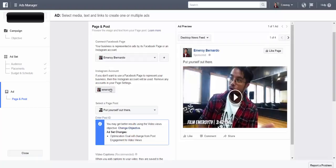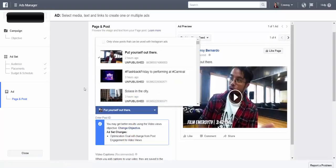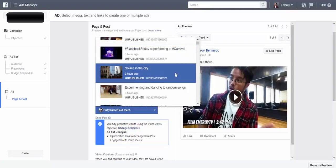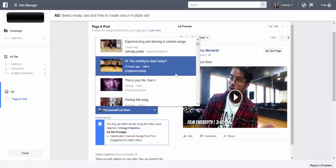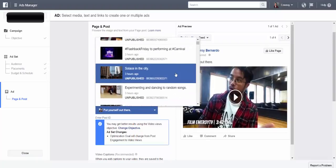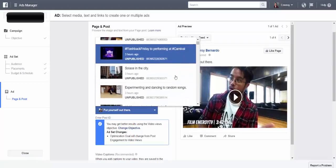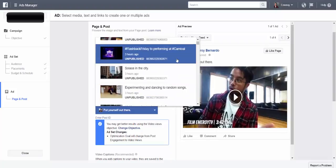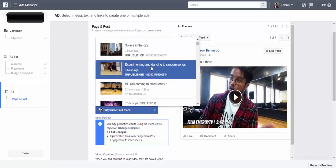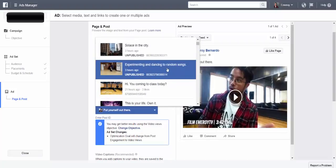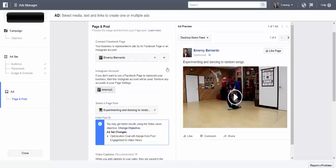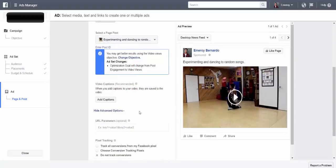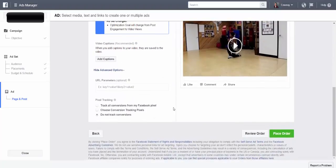And then from here you can, you'd select the page post. So you see, notice is unpublished. You can schedule, if you don't know already, you can schedule your posts ahead of time on Facebook. But just because it's scheduled doesn't mean you can't use it as an ad. So say I have this one random post that I want to share. Okay, it's unpublished, and then once that's done, double check everything, that's good to go, and place order.